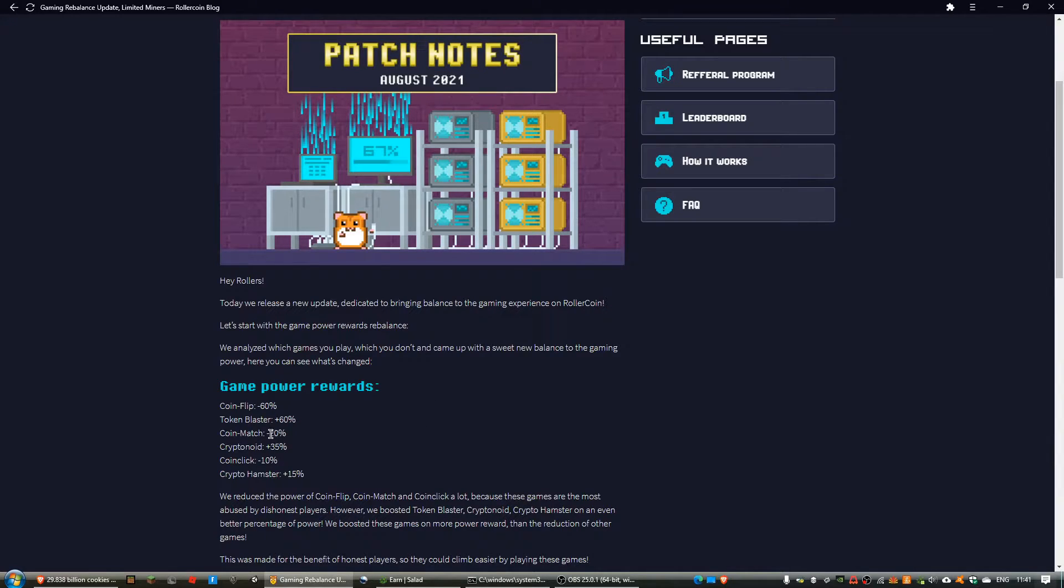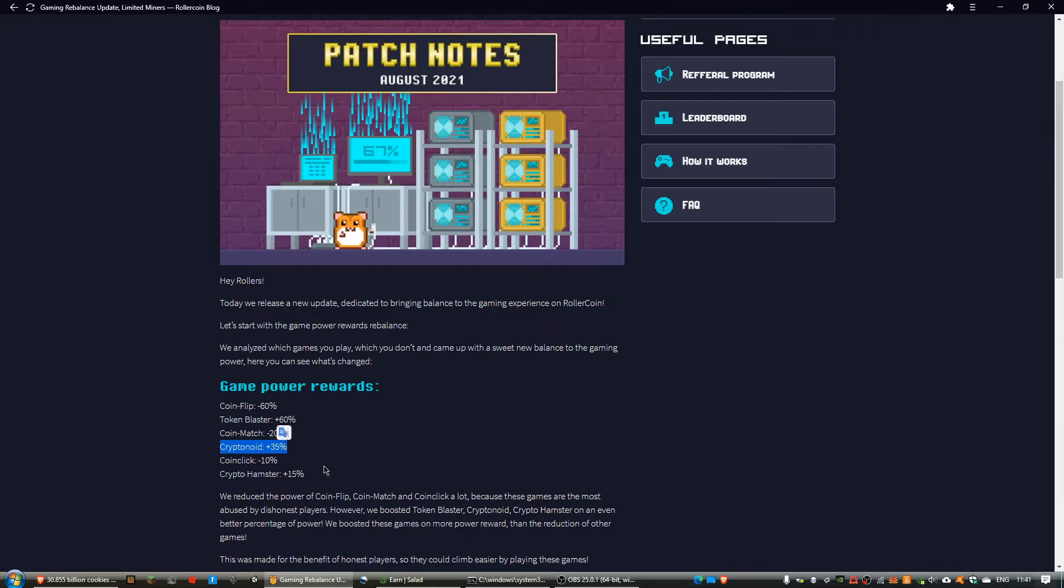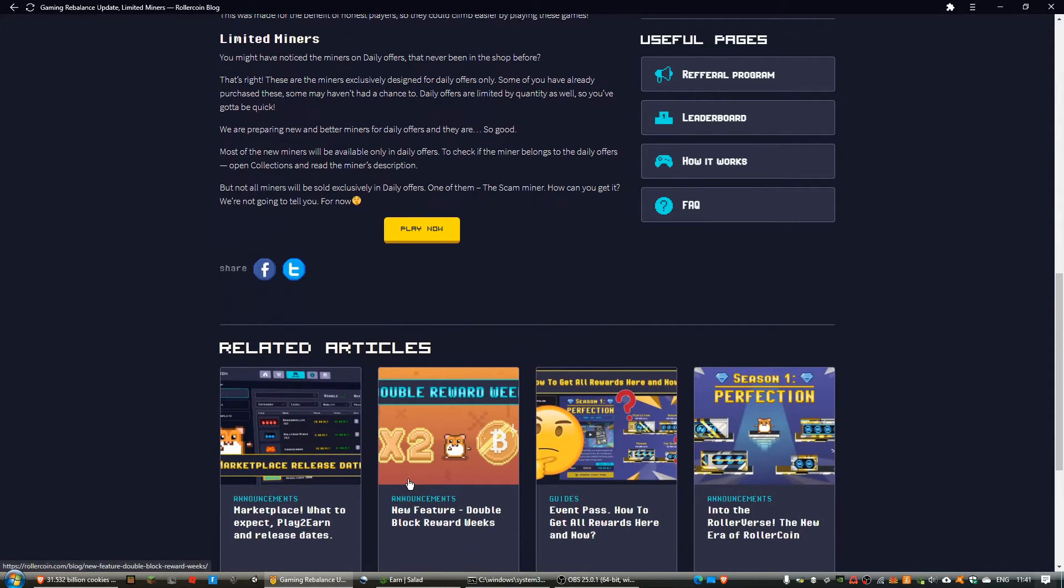And then buffing crypto hamster, cryptanoid, and token blaster, which is good for me because if I'm playing a game, I'm likely playing cryptanoid, so that helped.